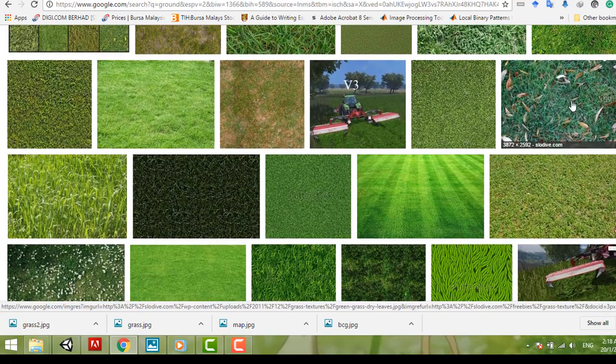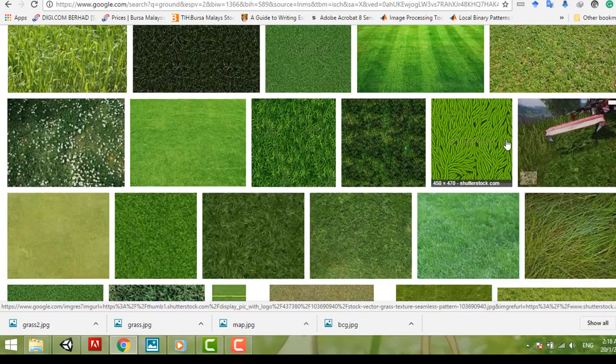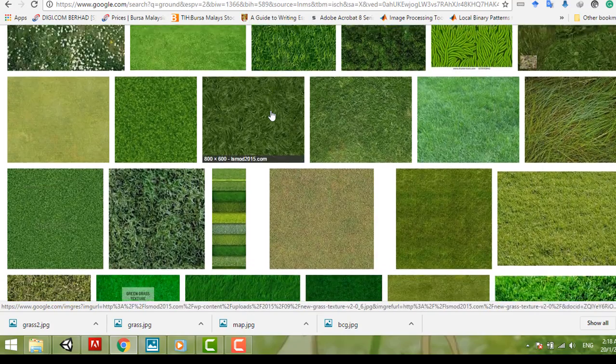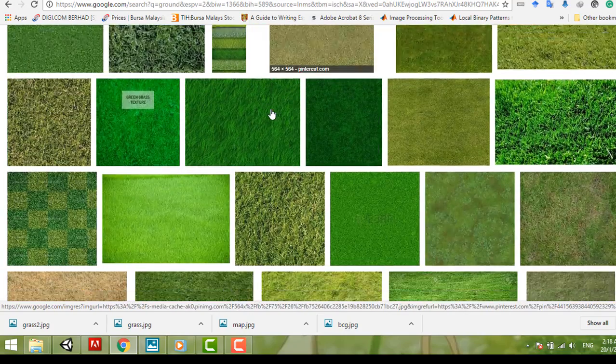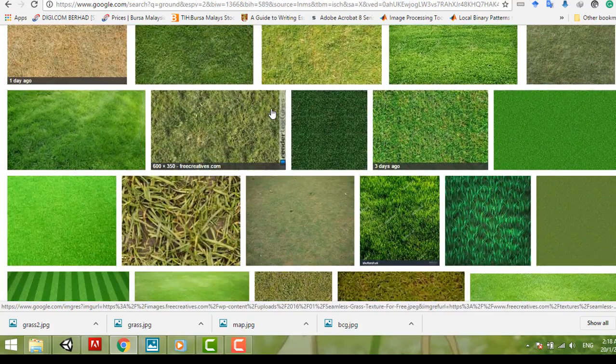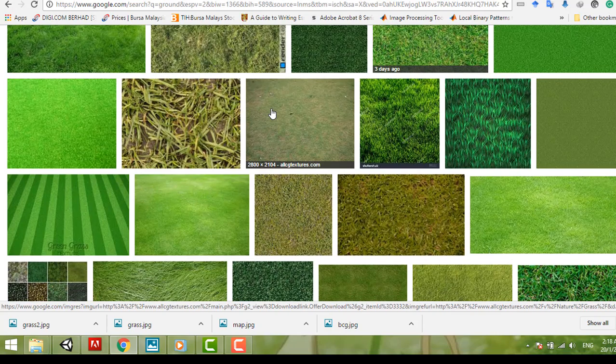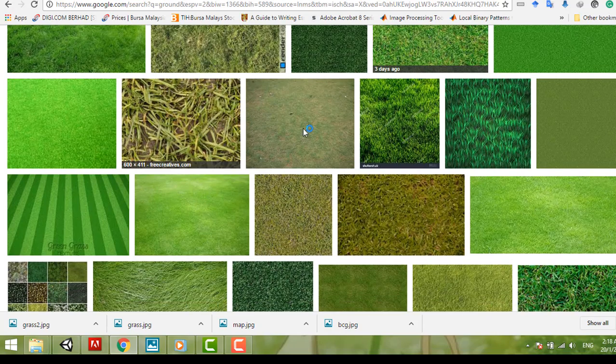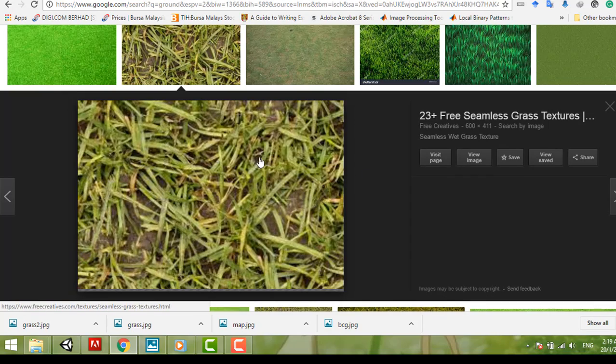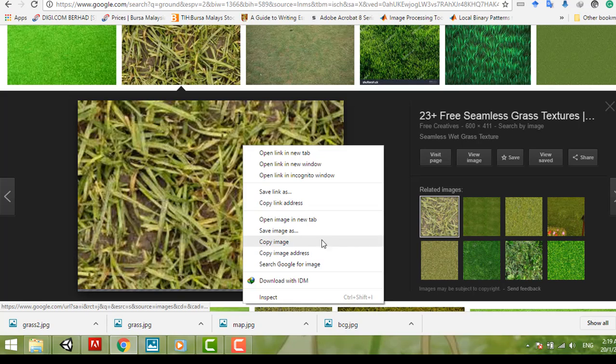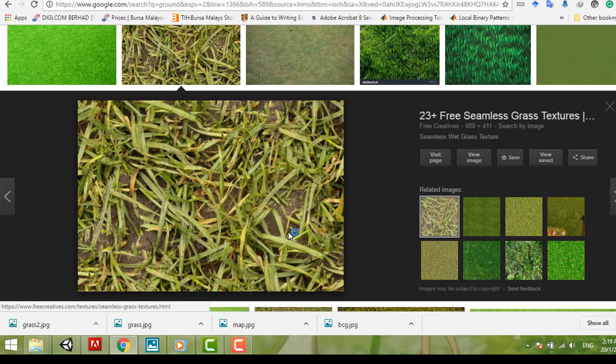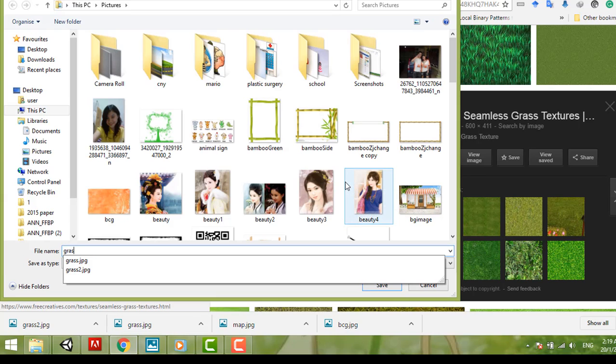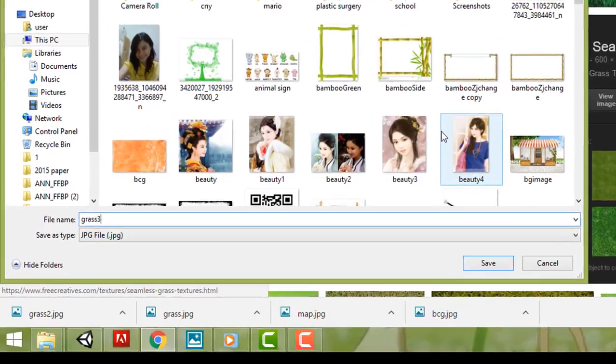How about we choose this one. See what happened. Just right-click it and save image as grass tree.